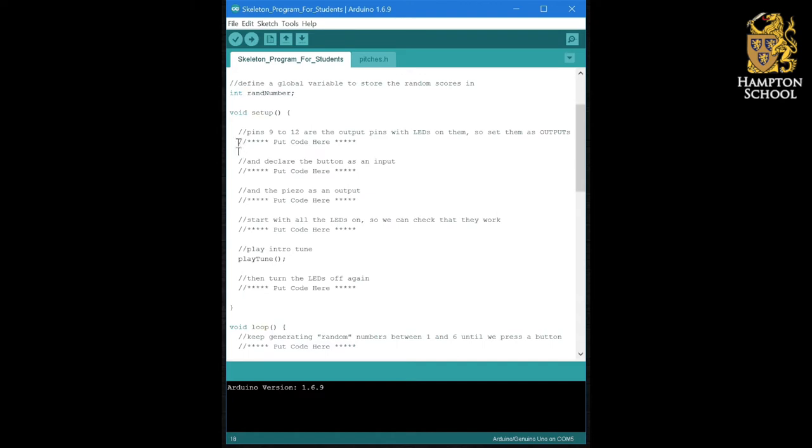For example, you have already written a bit of code that makes pins 9 to 12 outputs. In fact, you did it in the last exercise when we were displaying scores on the dice. So, you can simply copy and paste that code in.